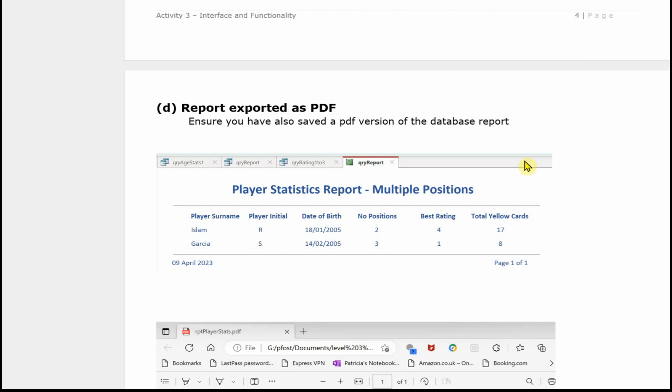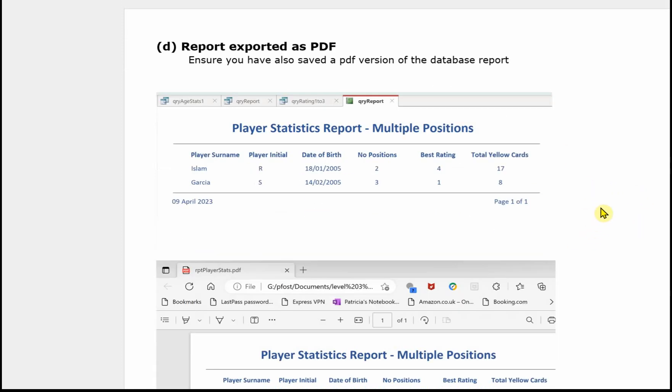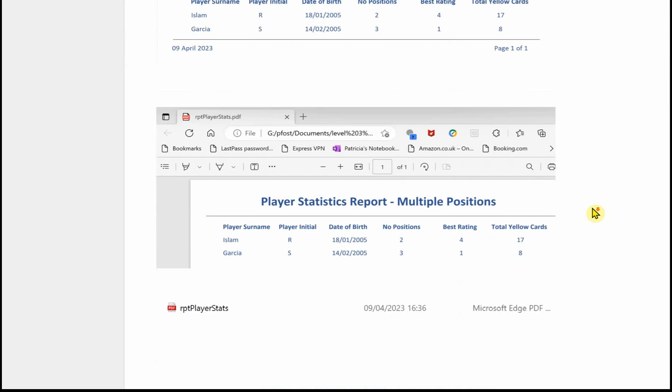But don't forget you need to save that report as a PDF and include it in your folder for the examiner. I've just put here an image showing that it's been opened in a browser and therefore it's been saved as a PDF.